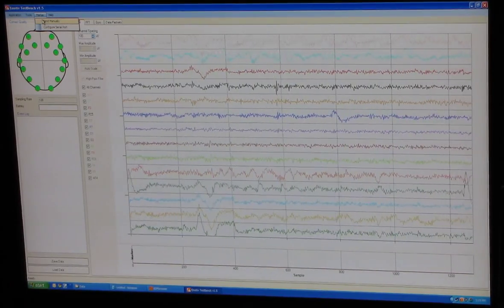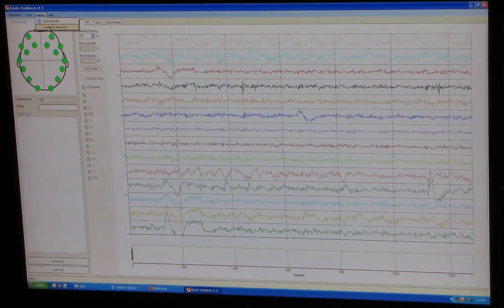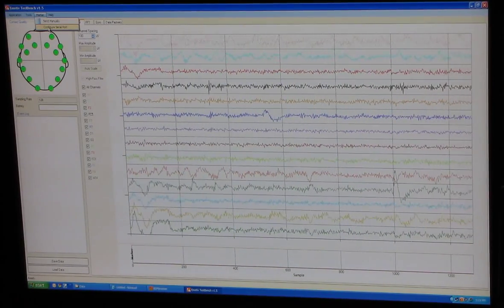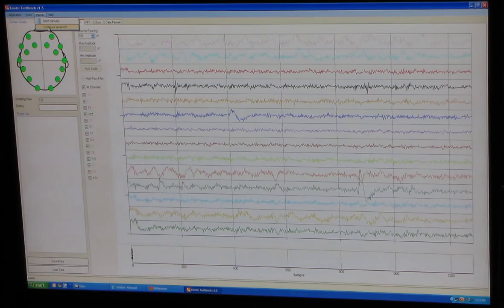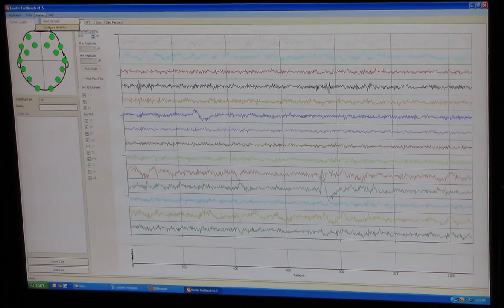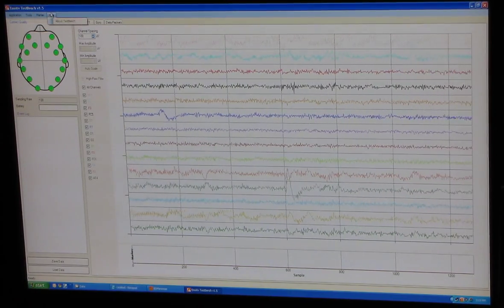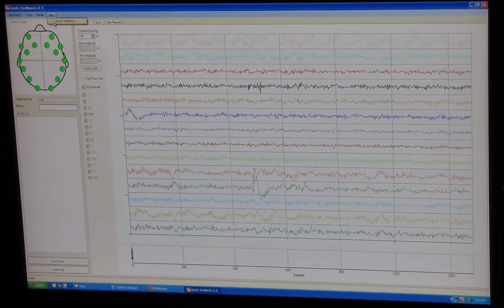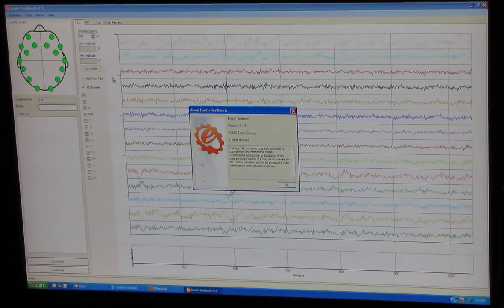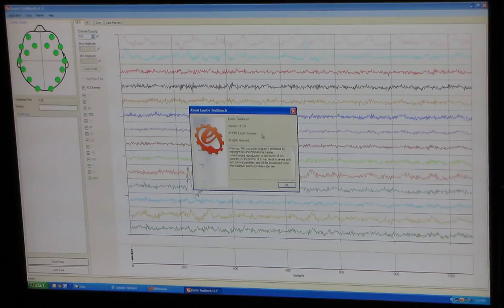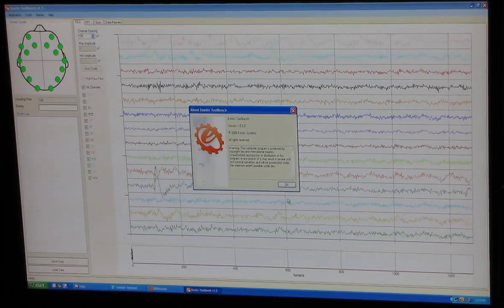Marker, send manual, configure serial report. Don't think I really want to do either one of those. And this is the version we have right here.